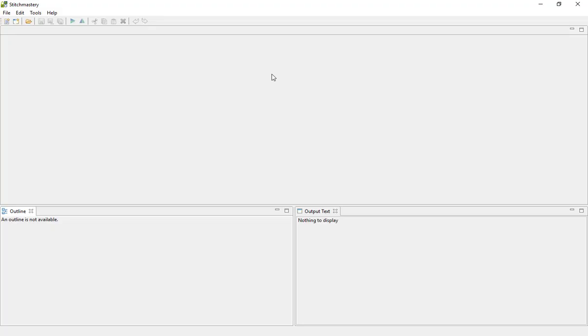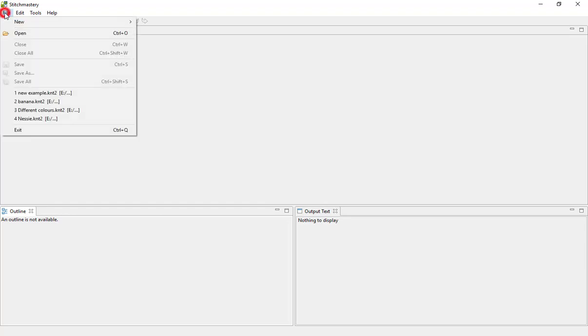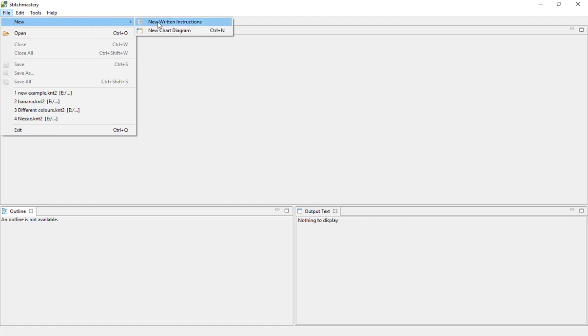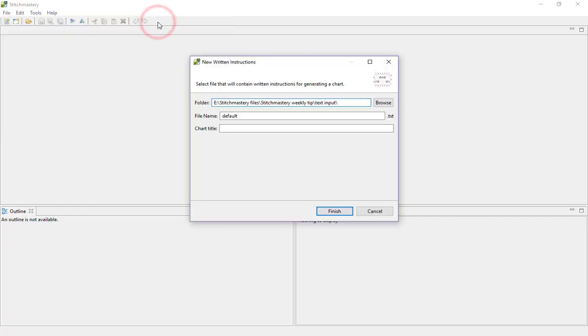This video is going to explore creating a chart from written input. So what I'm going to do is click on the first icon in the toolbar, or you can click on File, New and New Written Instructions.